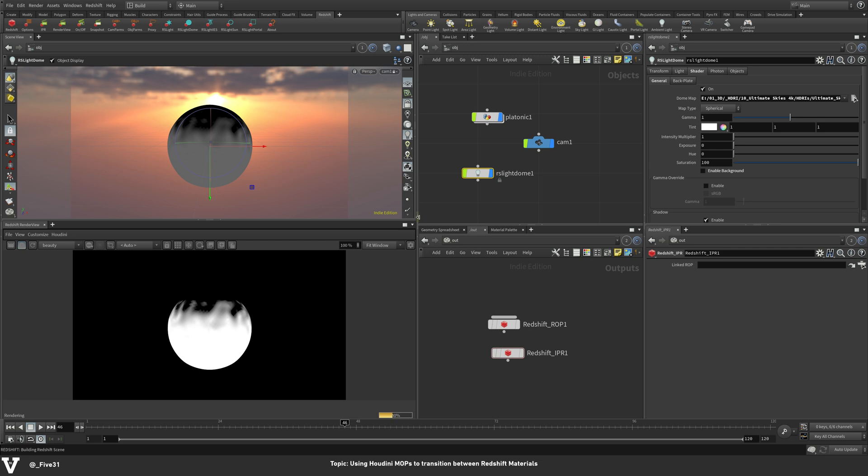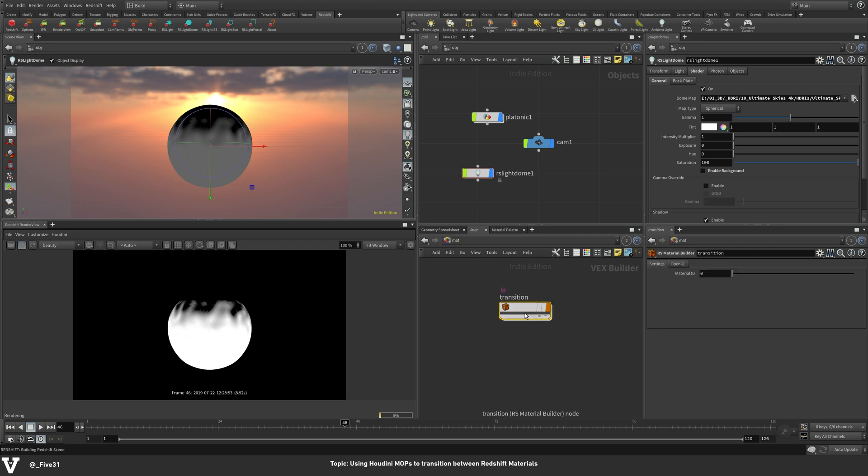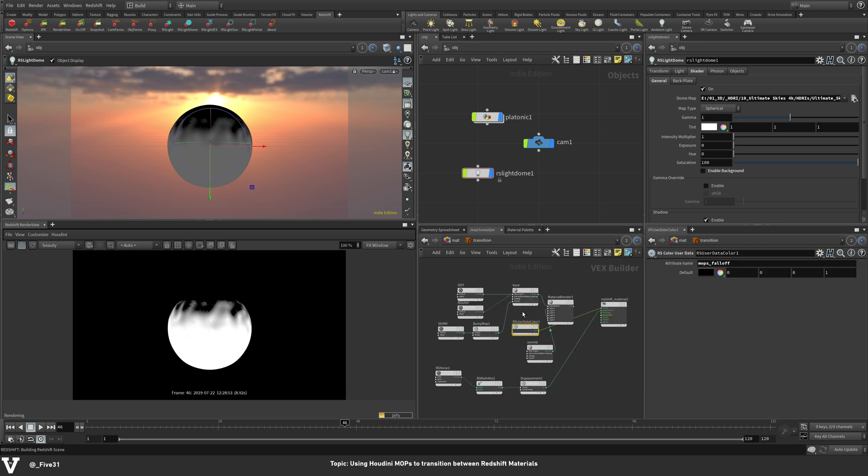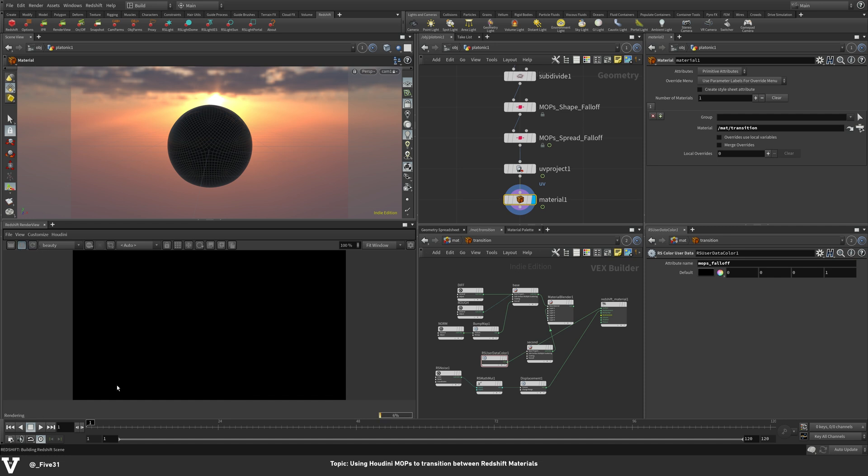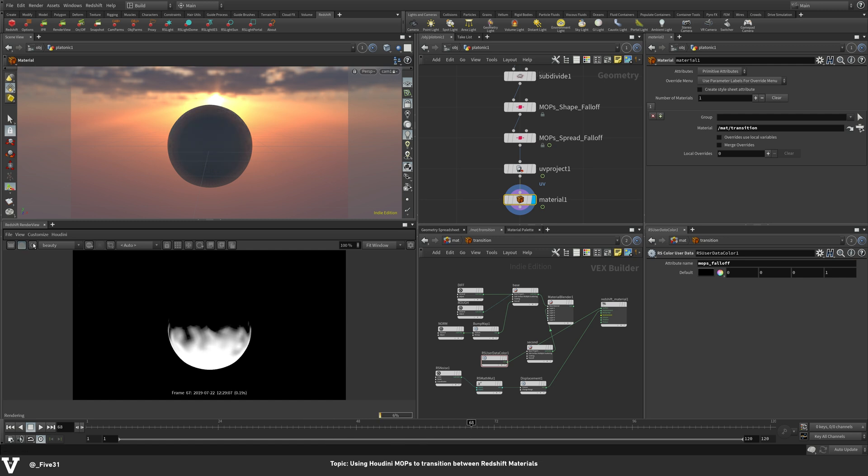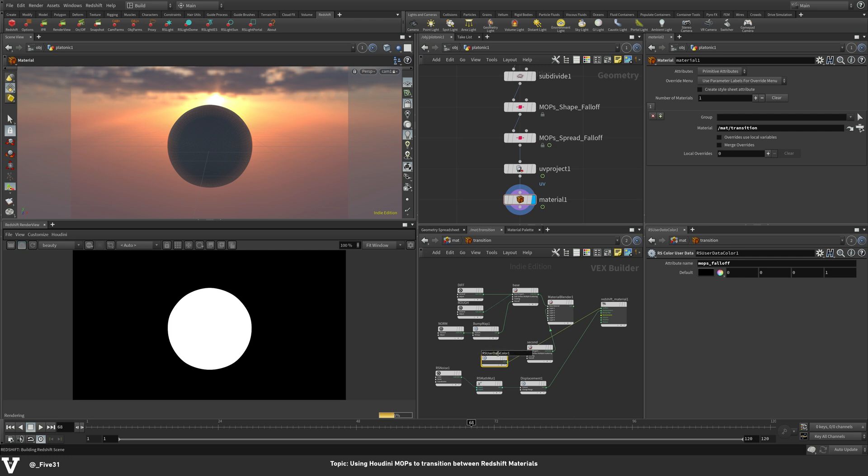So you can see now, if we go back to our material, that we are now picking this up. So I'm going to go ahead and go back to the beginning here. See, it's black. And if I hit refresh again, we can see our transition happening in there. So that's perfect. We know that we are getting the data in there. So I'm going to go ahead and rename this to mops falloff.